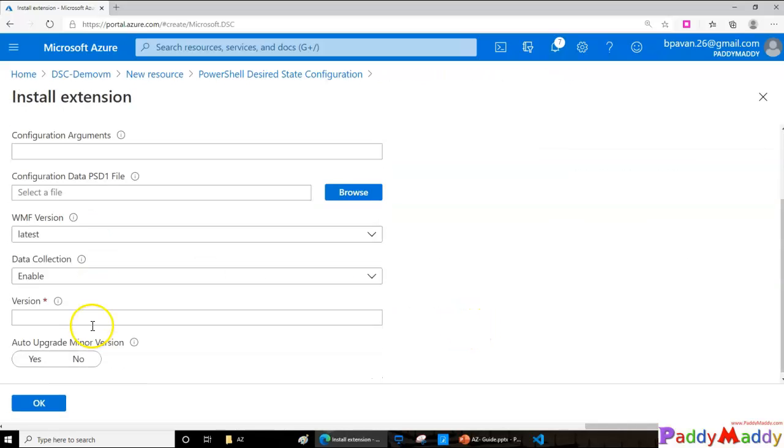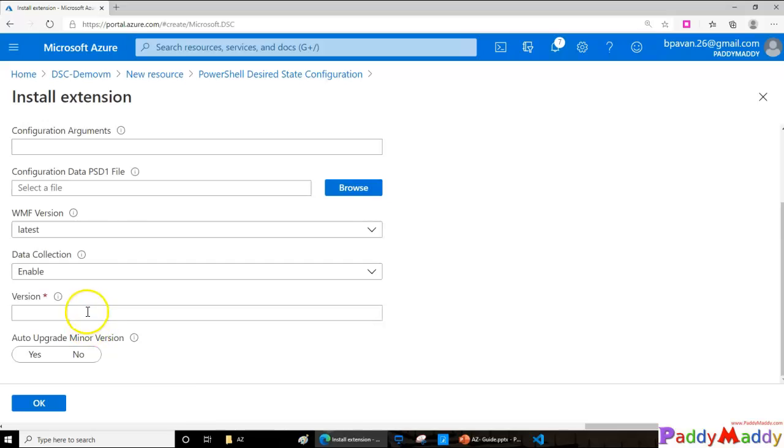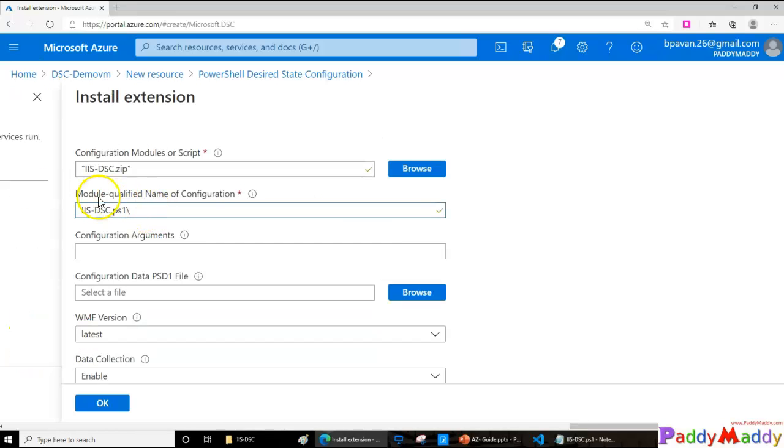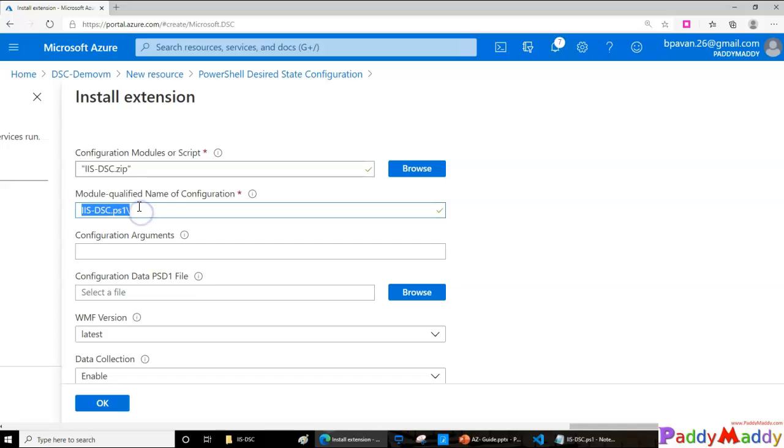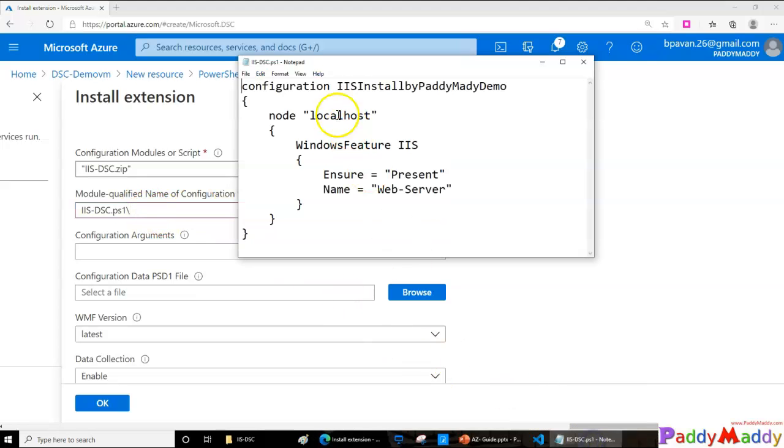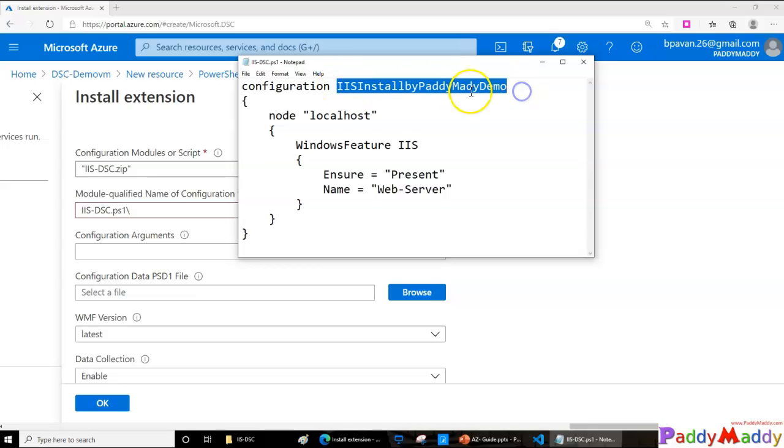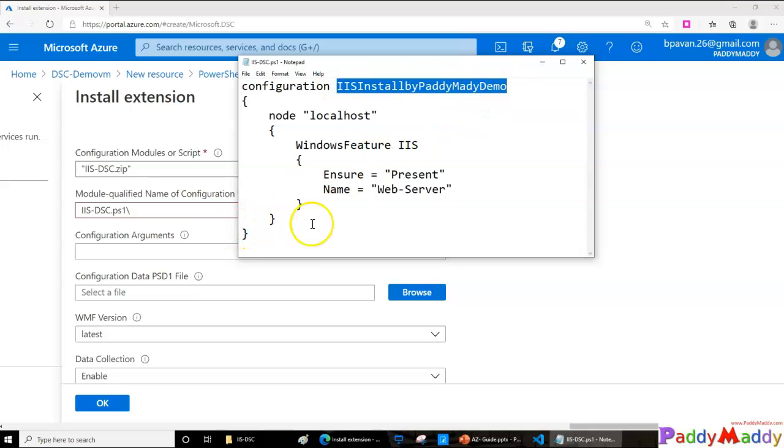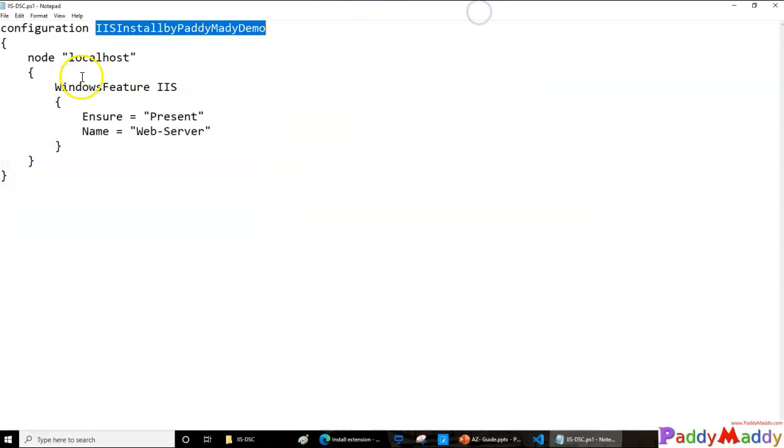As the next step, I can simply give the version of your DSC. I'm going to give as 1.0 if there is any upgrade options. For the module name, you'll be giving the script which is inside your zip file and the module that you wanted to execute. If I open my script, I have given this as the module name, so this name I should be able to give.